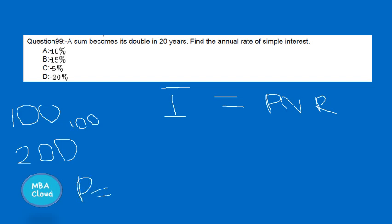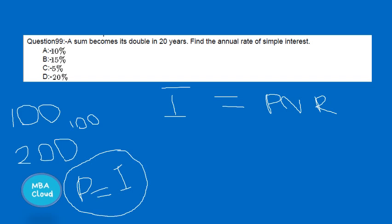We look at the principal amount and the interest sum. The principal amount and interest are equal. We are solving for R. The option is 6%, that is 6 by 100.